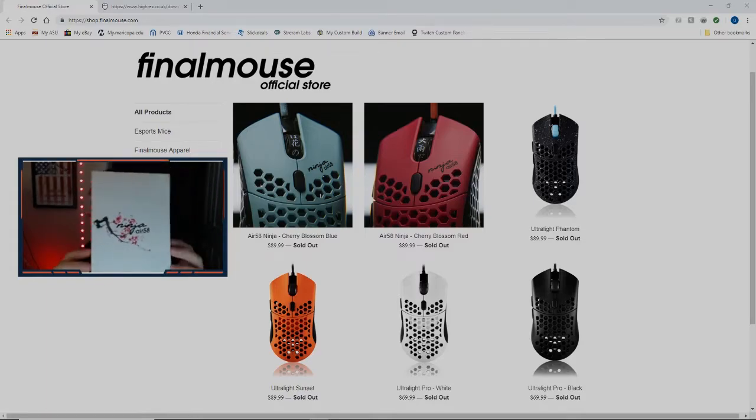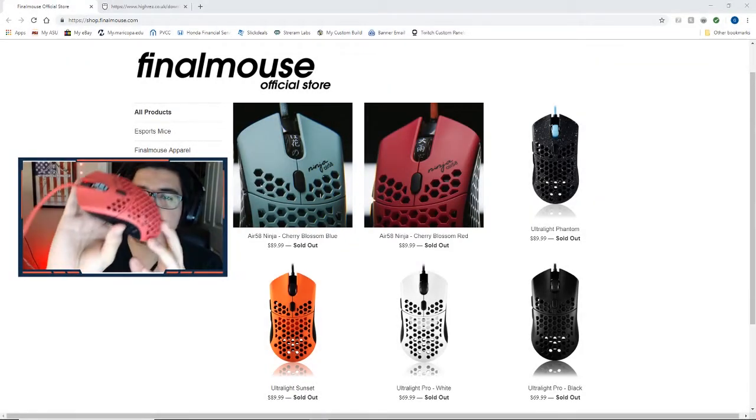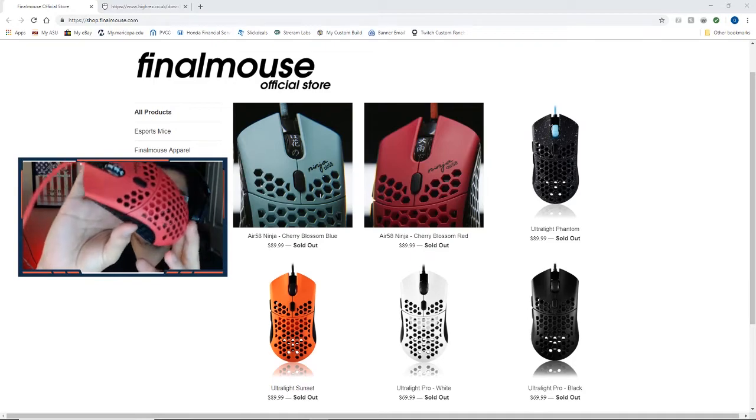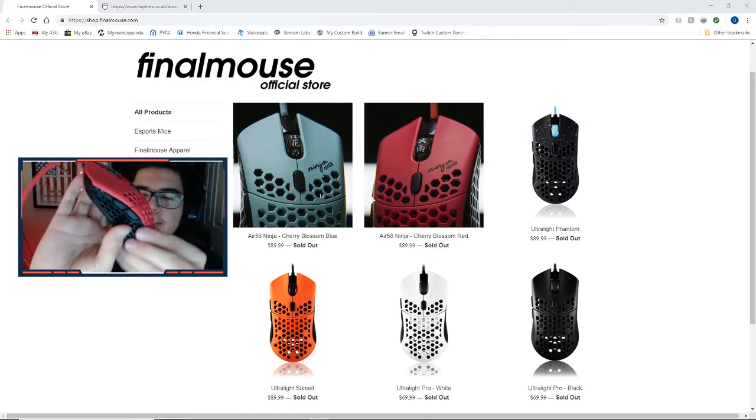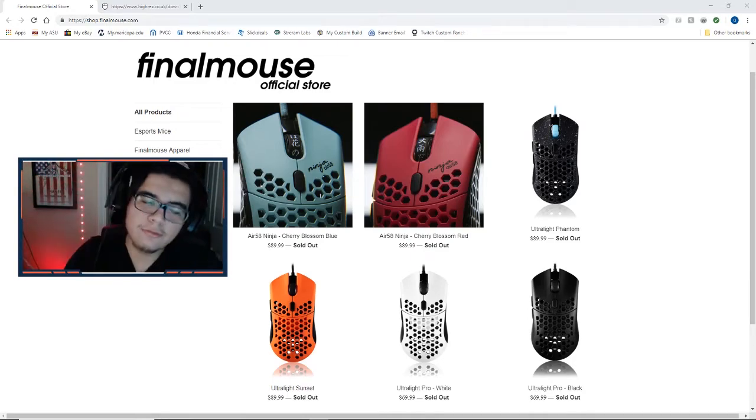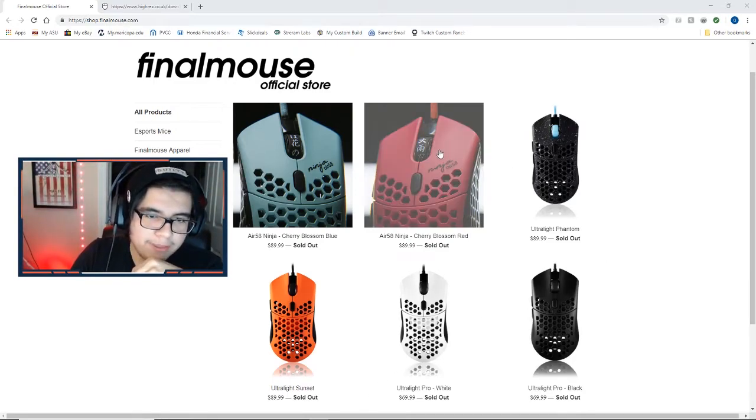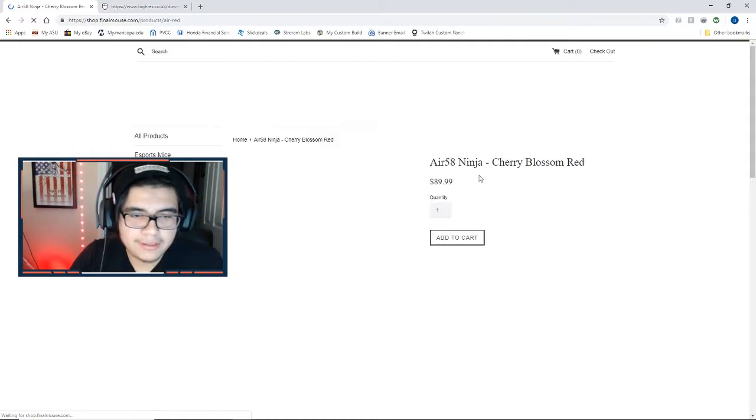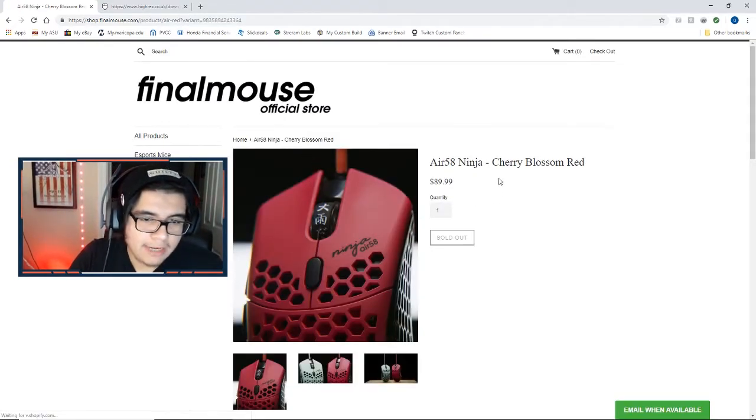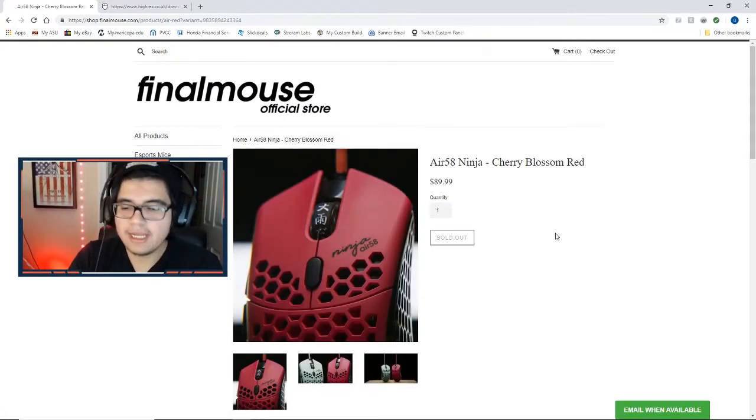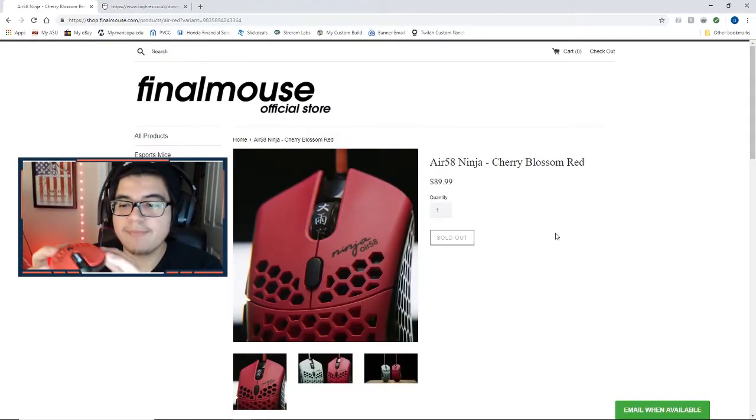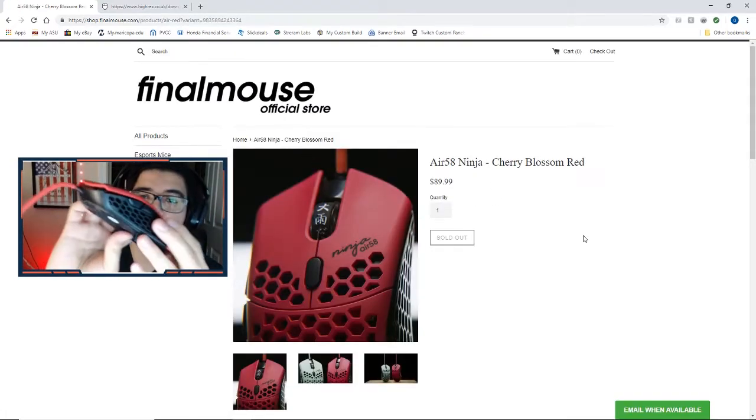As you guys can see, I decided to go with the red mouse here. It just looked a little cooler than the blue one. I could have got both but I figured I don't really need to. Anyway guys, the one thing I did notice about this mouse is that it has two side buttons.